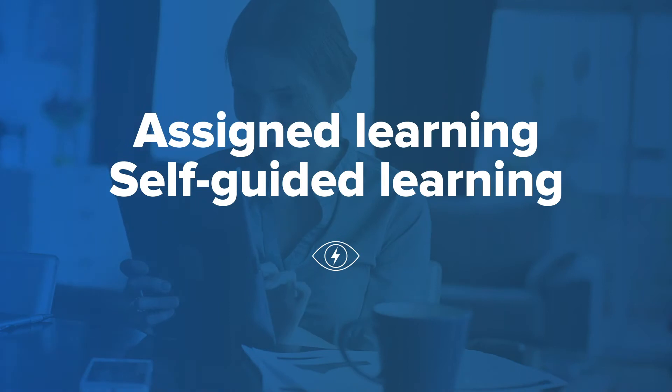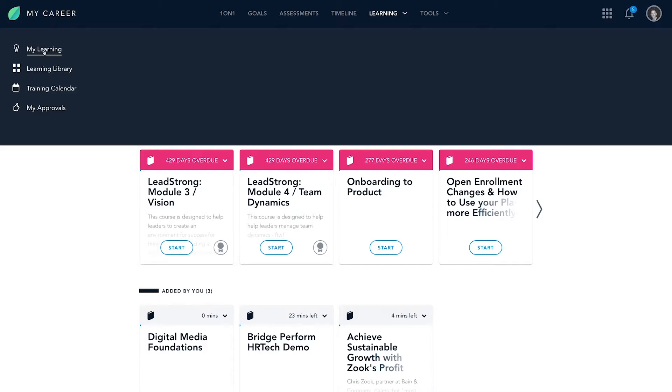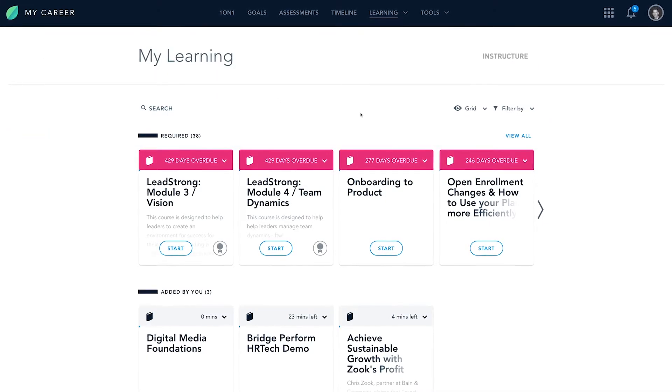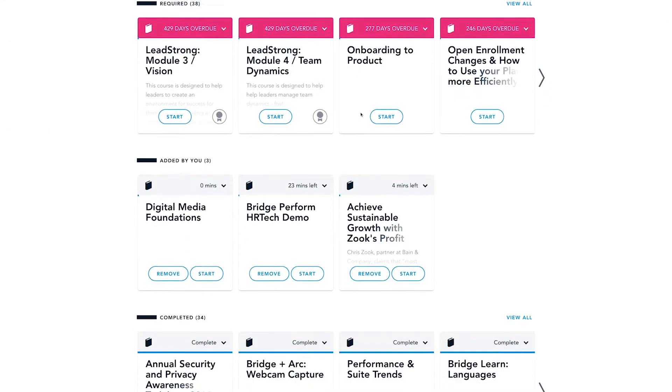The learning journey starts on the My Learning page, where employees can see all the learnings assigned to them.